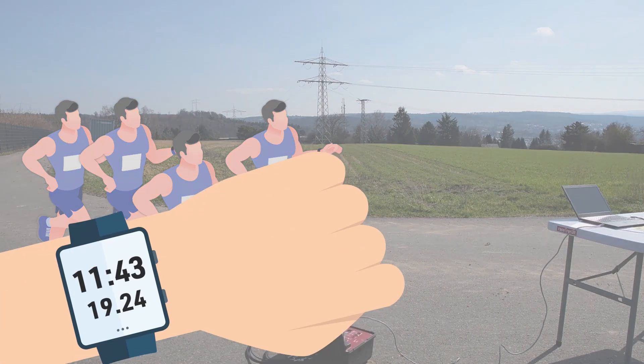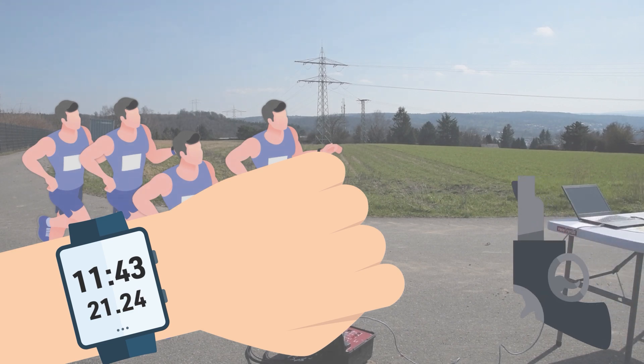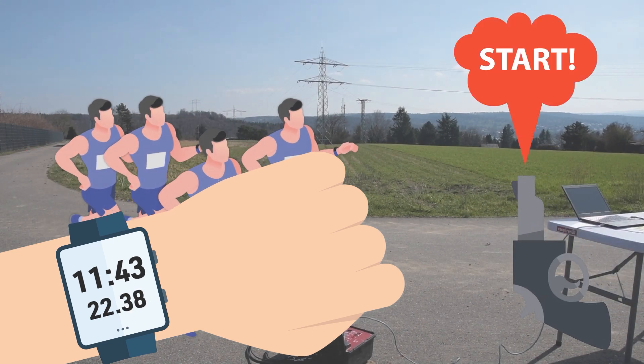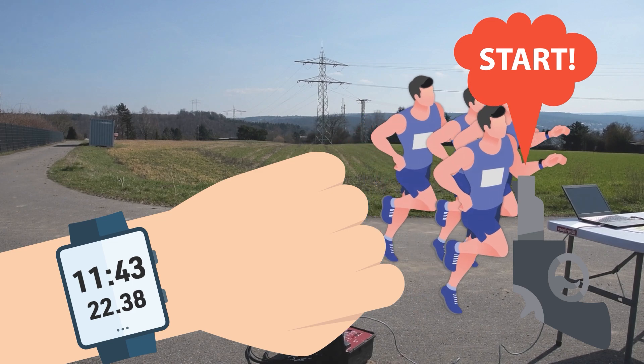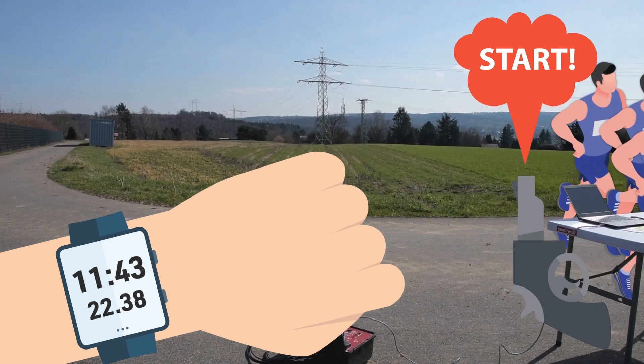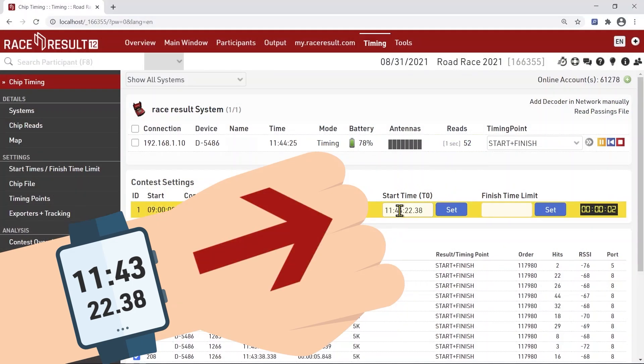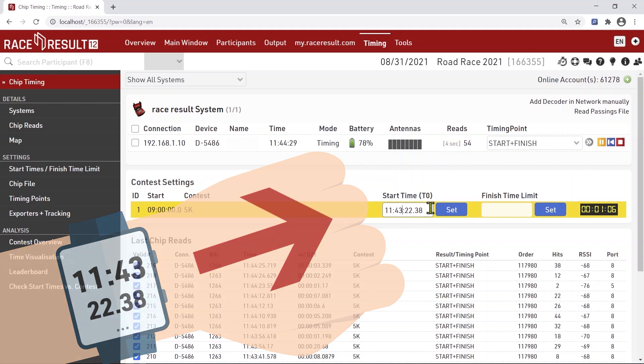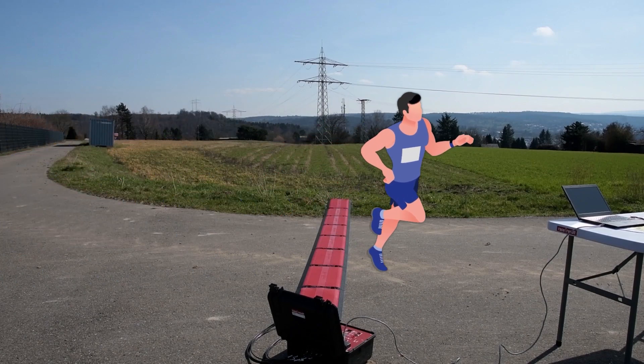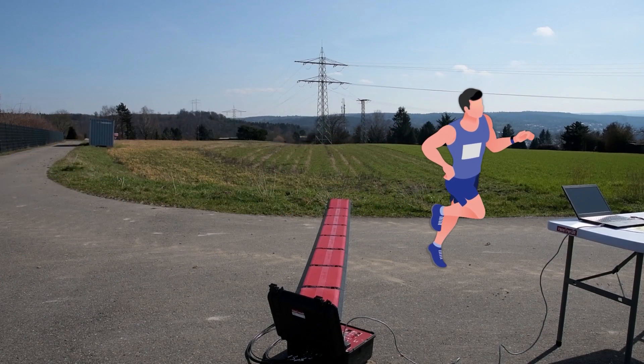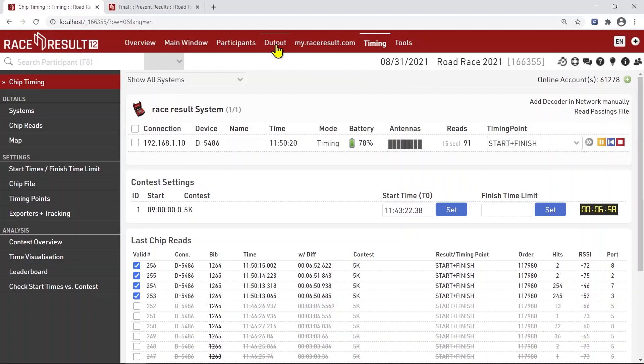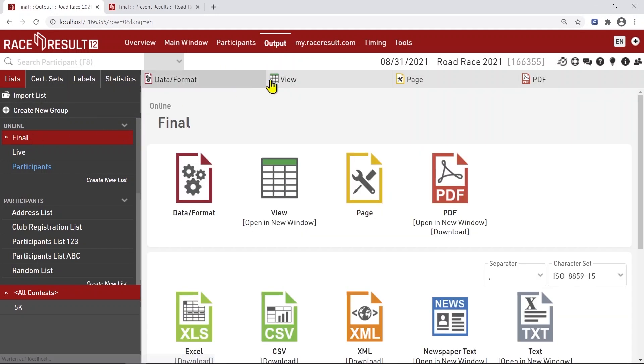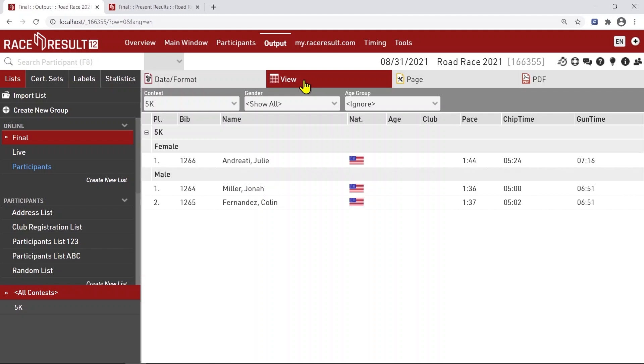We capture the exact start time as the gun goes. With the start time we've captured, we can now update the official start time and the software starts working its magic. As soon as the first athletes cross the finish line, you should be able to see their result in your output lists and it should also be online available. Now sit back and monitor your data until the last participant has finished.